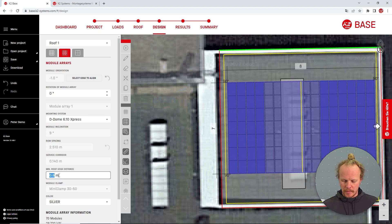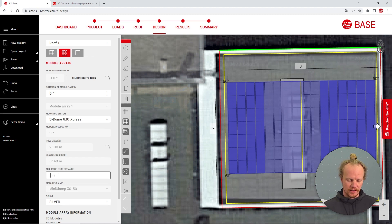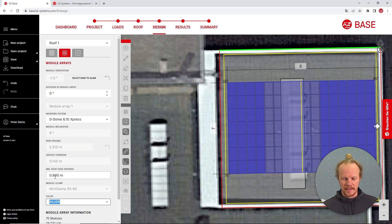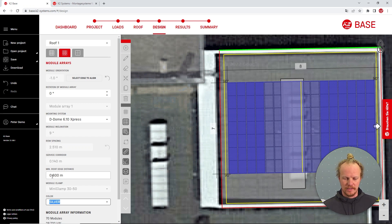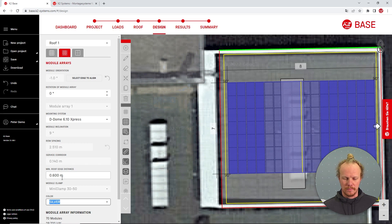As with many features in base, if you try to put something in that does not meet our requirements, base will automatically put it back to the set values. Here we've tried 0.4 and it put us back to 0.6.